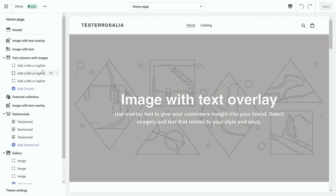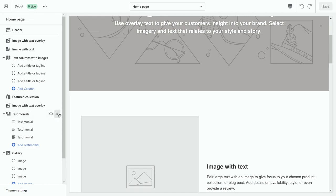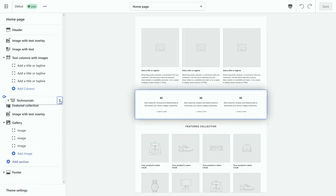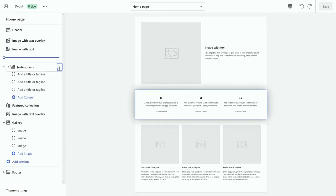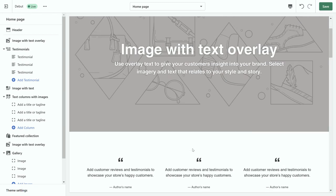Now everything on here can be edited, can be changed from text to images to repositioning of everything, so you can drag things, you can move them around to the positioning of where you want them. But we're going to stick to images and how you can change these.